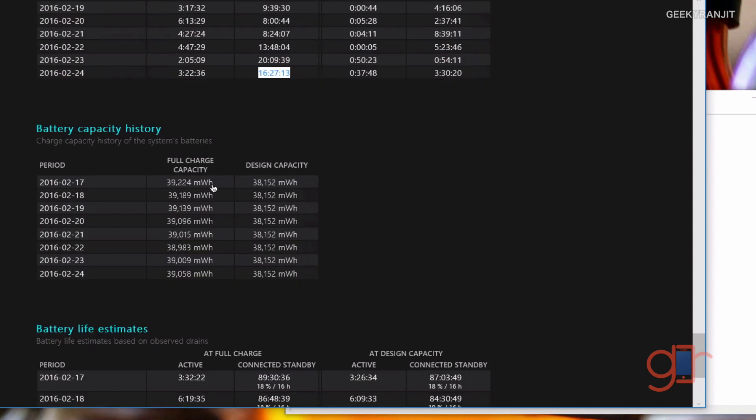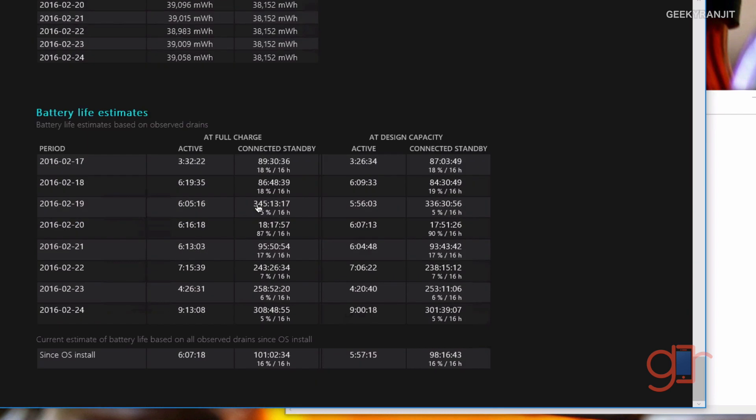Further down, if you go, this gives you a battery life estimate. This is also a very good way to get an idea about the battery life.